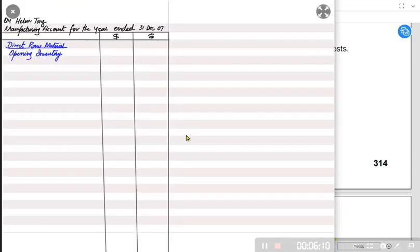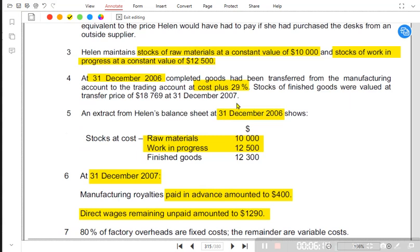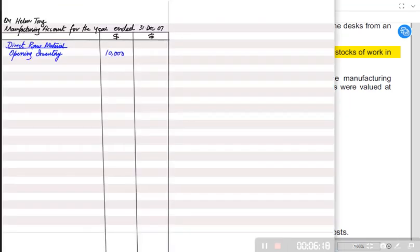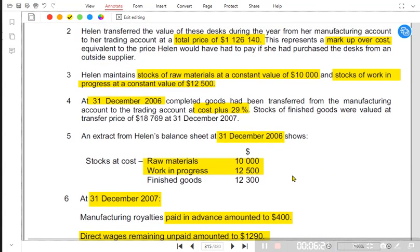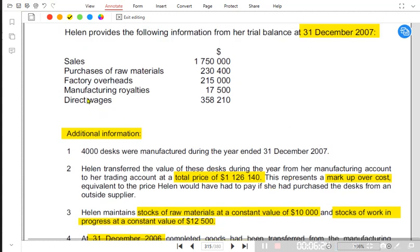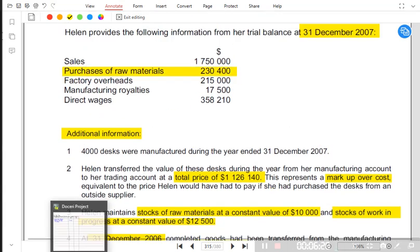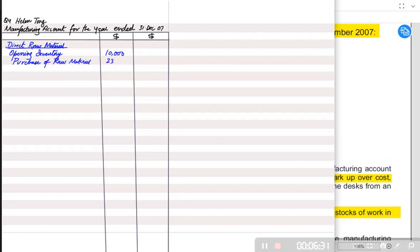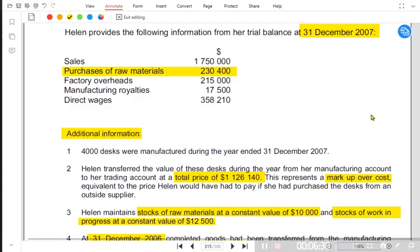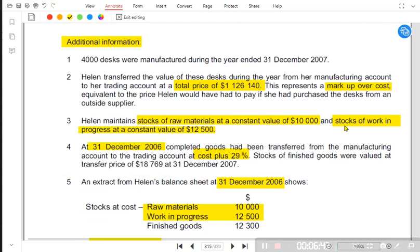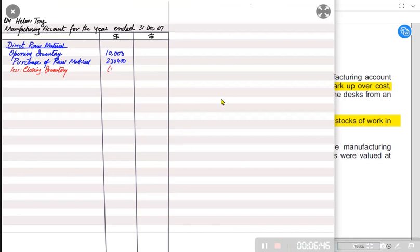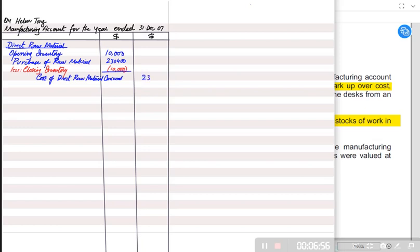Now let us make the manufacturing account. Opening inventory for raw material is 10,000. We then add purchase of raw material, which is 230,400. Closing inventory for raw material is also 10,000 because the examiner stated raw material is constant. Since opening and closing are the same, the amount purchased equals the amount used. Cost of raw material consumed — or direct raw material consumed — is therefore 230,400.